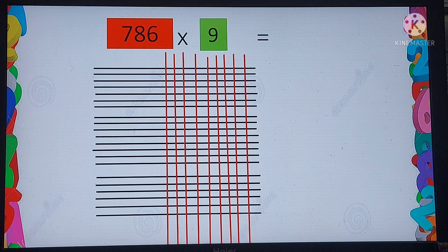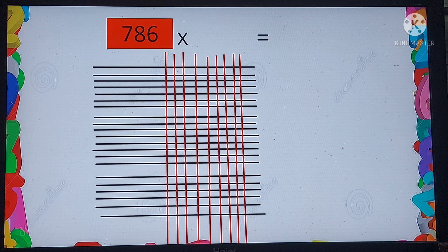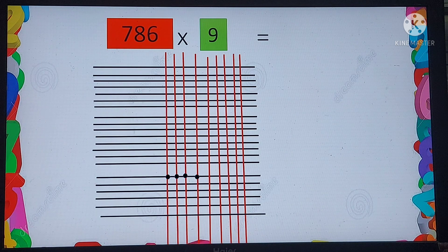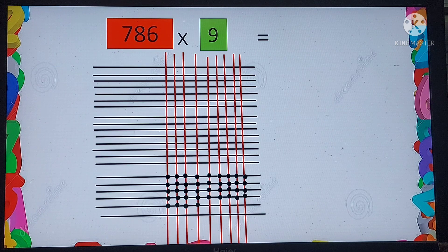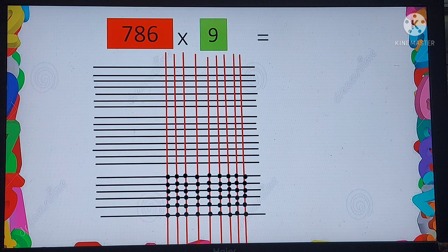We can see there are 3 areas where the red lines meet with the black lines. Starting from the lower grid, we count all the intersection points: 1, 2, 3 ... all the way to 54. So we have 54 points of intersection in the lower grid.